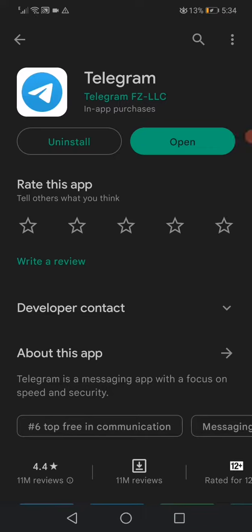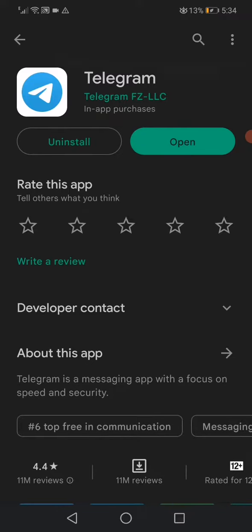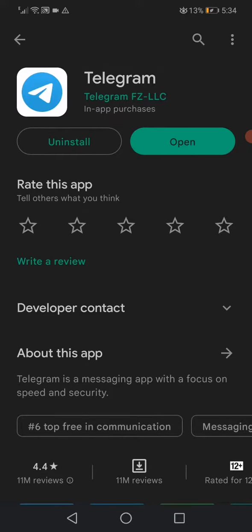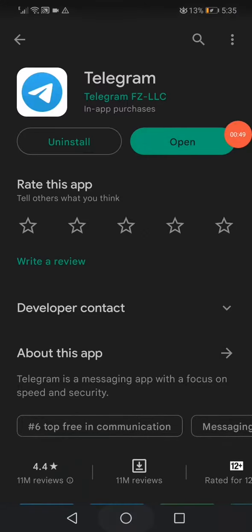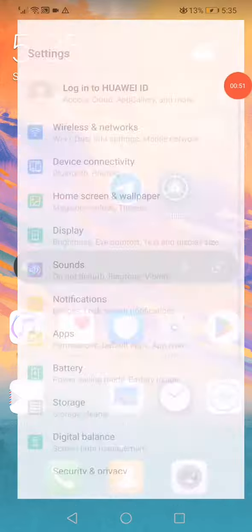The problem is caused by the update — sometimes many people don't update the Telegram app and that's why they get this problem. That's why I recommend you to go to the Play Store and click on 'Update'. That's the first way.